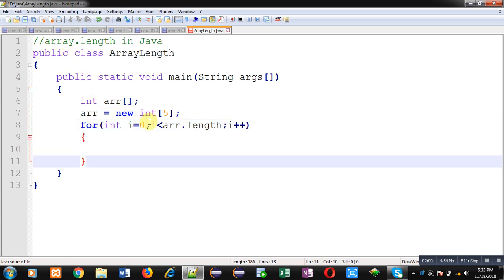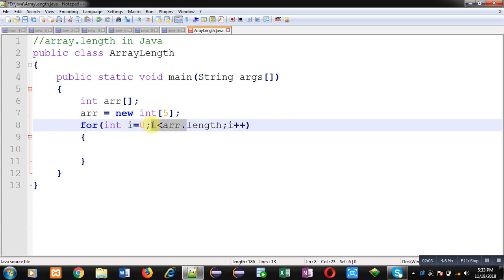So you don't have to put size of the array here. It is automatically calculated with the help of this length attribute. So this attribute was not available with C and C++ languages, but it is available in Java, so you can use it now.